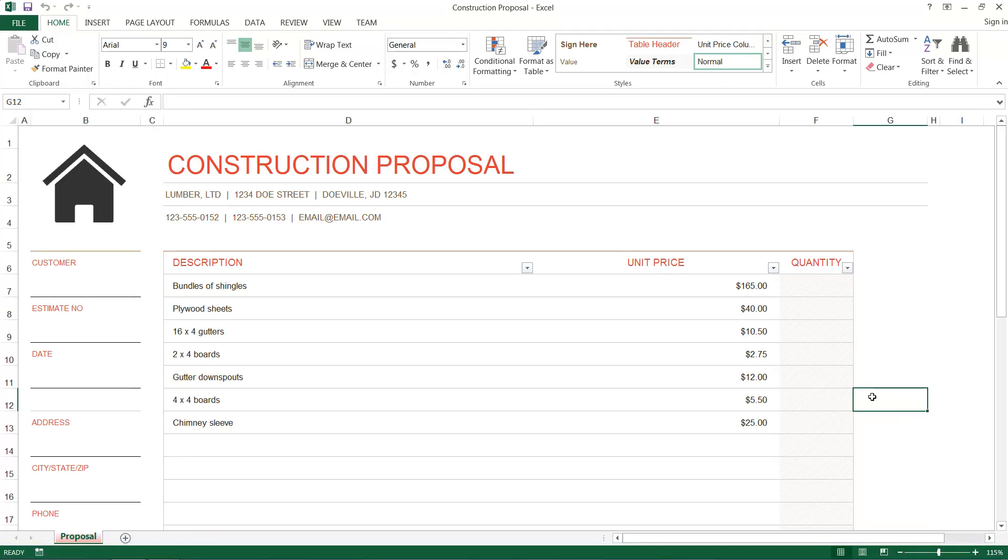Hello and welcome to this HowTech video tutorial. In this video we're going to be showing you how to create a PDF fillable form using an Excel spreadsheet.